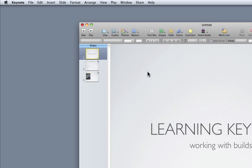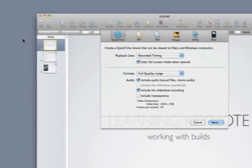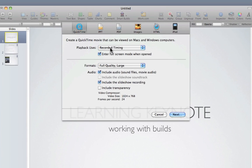Now to export this as a QuickTime movie, all you have to do is go to the file menu, export, and make sure recorded timing is selected.